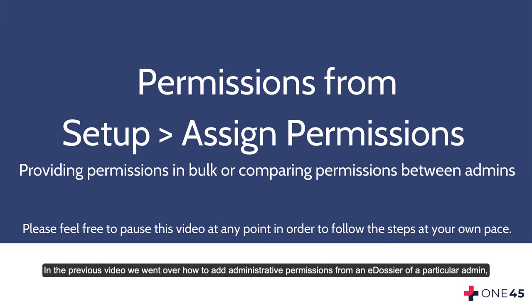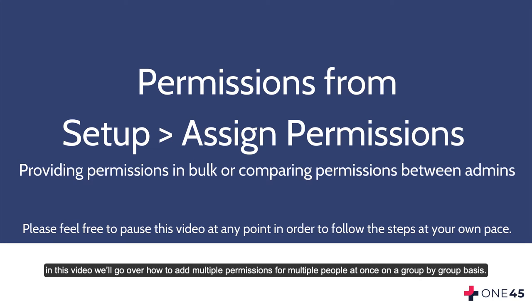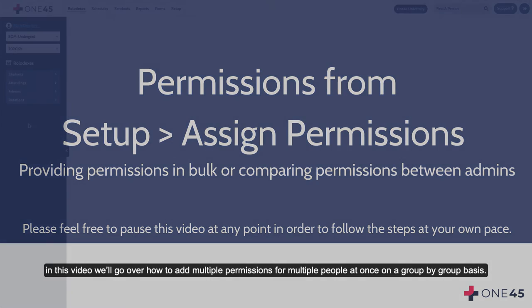In the previous video, we went over how to add administrative permissions from an e-dossier of a particular admin. In this video, we'll go over how to add multiple permissions for multiple people at once on a group by group basis.